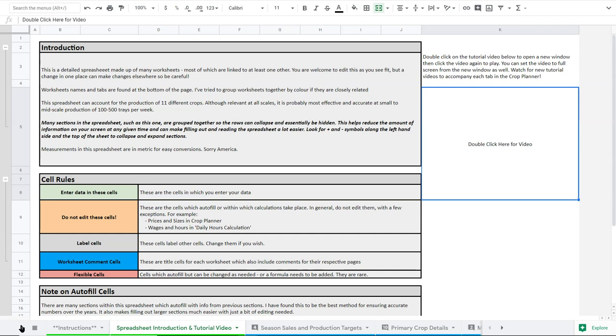My suggestion is if you're doing many more crops than that, you can run two versions of this. You could use one for one type of crop like your small seeded crops and then maybe another one for your larger seeded crops. It's the only thing I can offer at the moment.